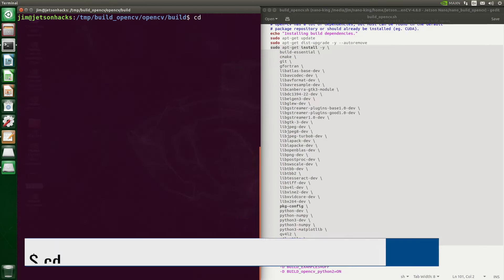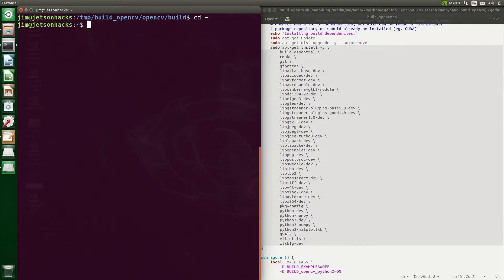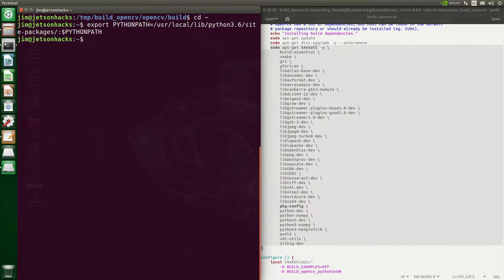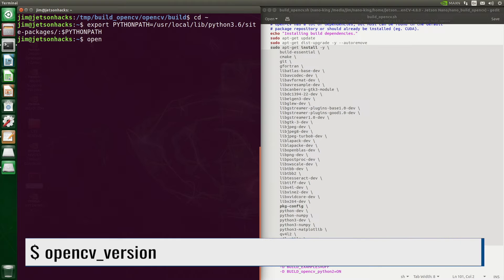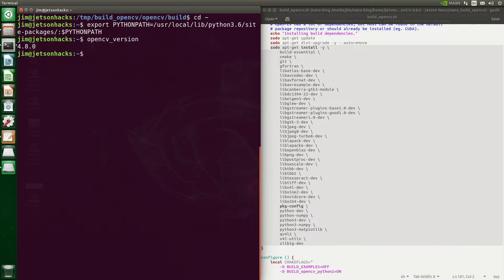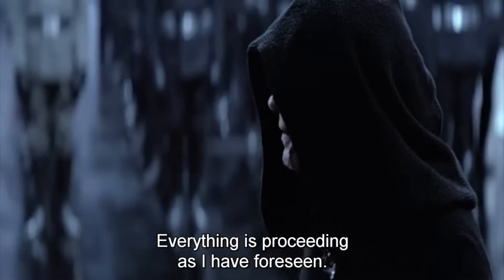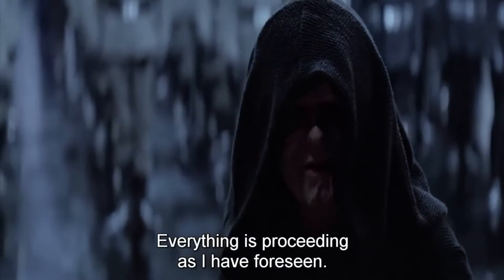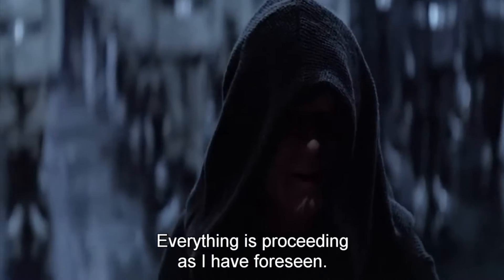Let's switch back over to the home directory and take it for a test drive. Let's tell Python where the package is located and take a look at the OpenCV version. 4.8.0. Everything is proceeding as I have foreseen.